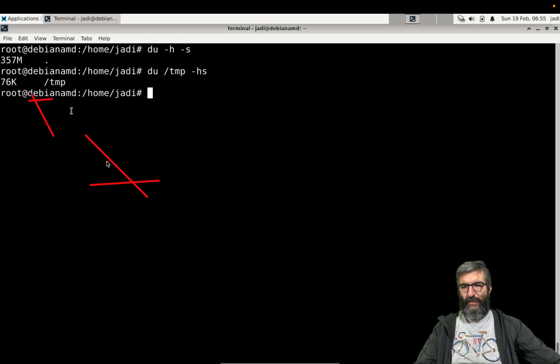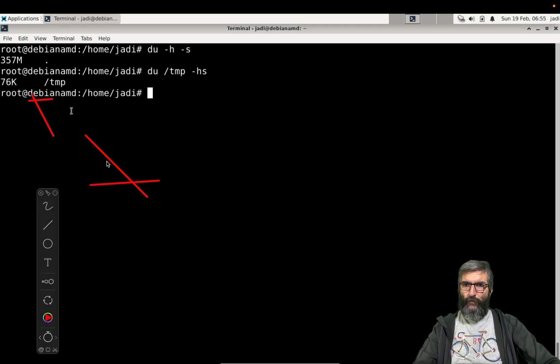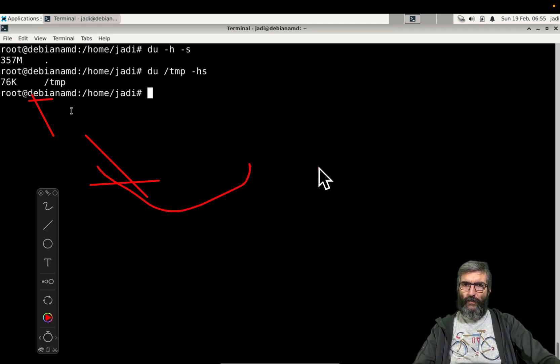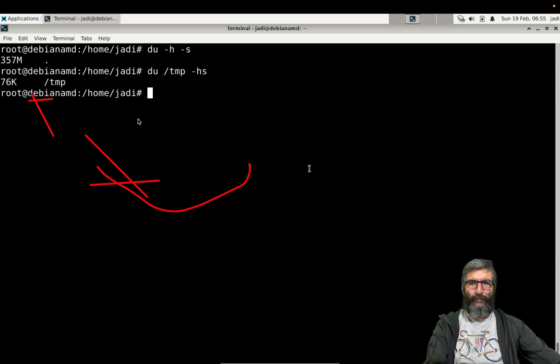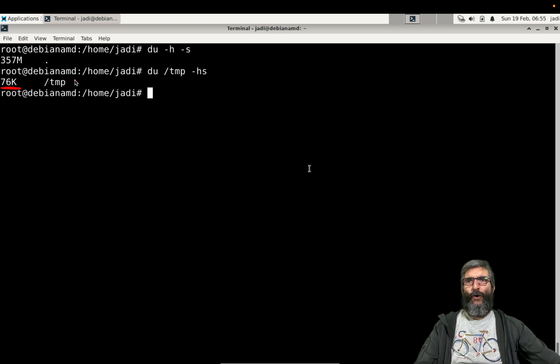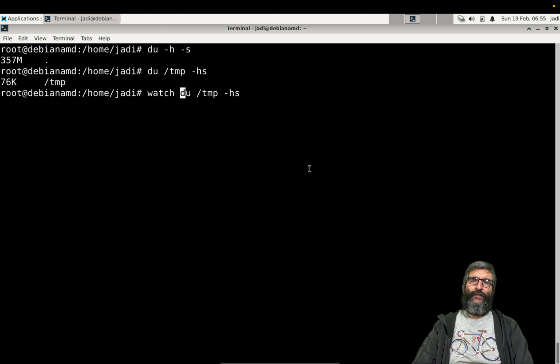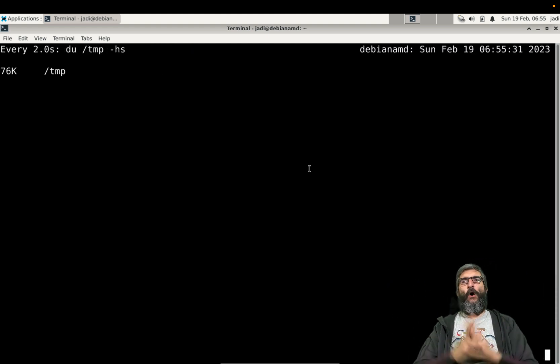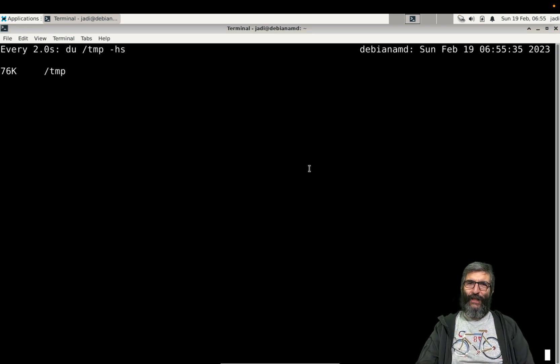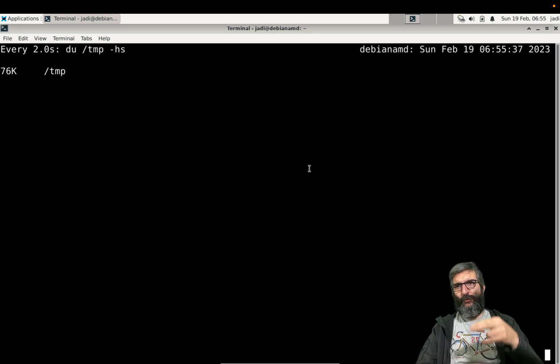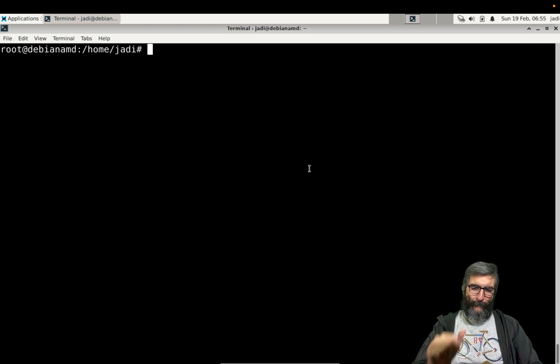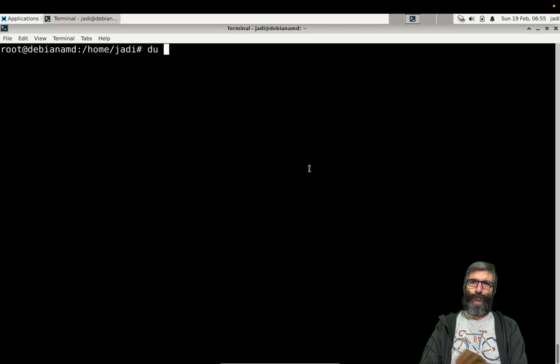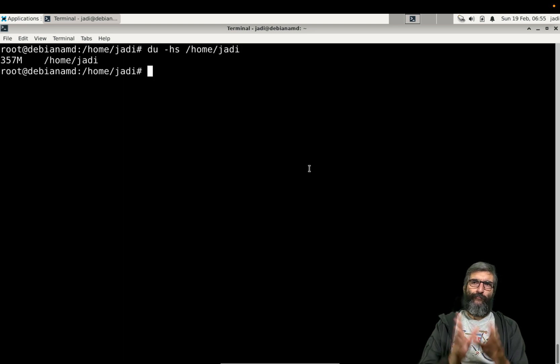In many cases you are downloading something or creating a report. So I run watch du /tmp -hs and see how it goes, if it's increasing or not. Watch will run this command every two seconds and will show you the output. Disk usage -hs on /home/jadi.